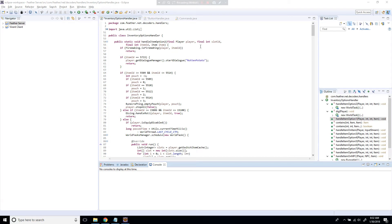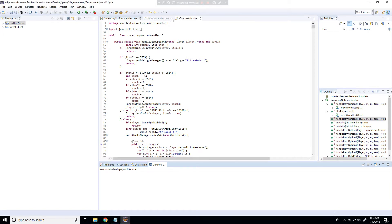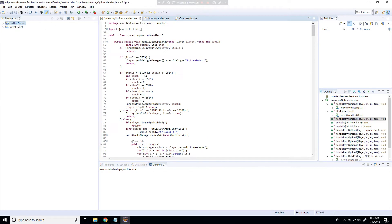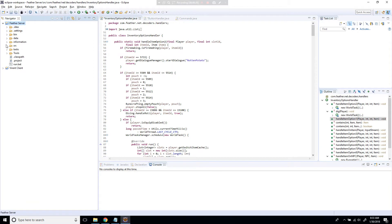Welcome back. This is Part 5 of how to configure and code a 718 RSPS. This is going to be a more difficult video, so try to bear with me and follow along. If you're using a different source than me, things are going to be in different places. There are going to be three main things we need: Commands, ButtonHandler, and InventoryOptions.